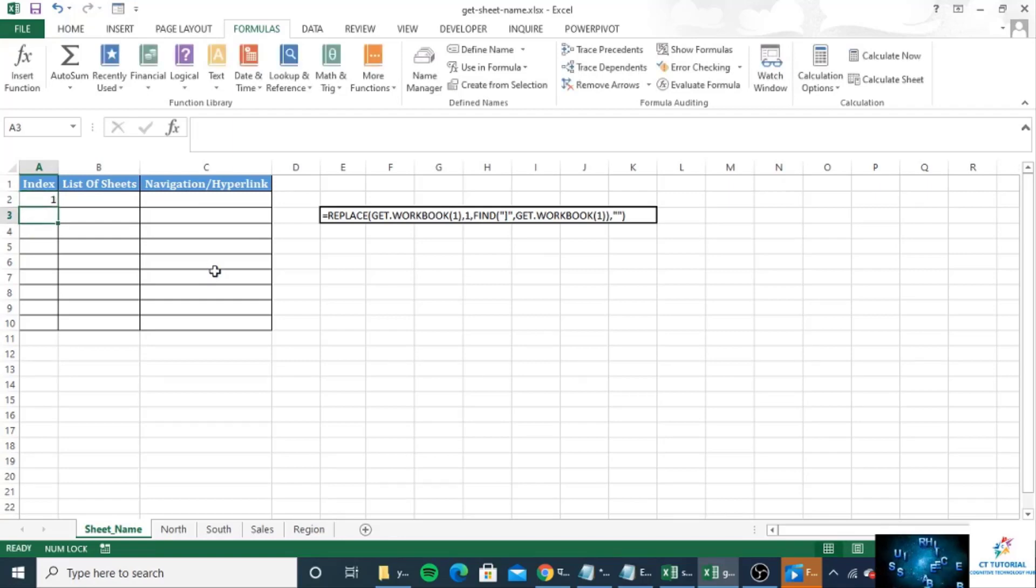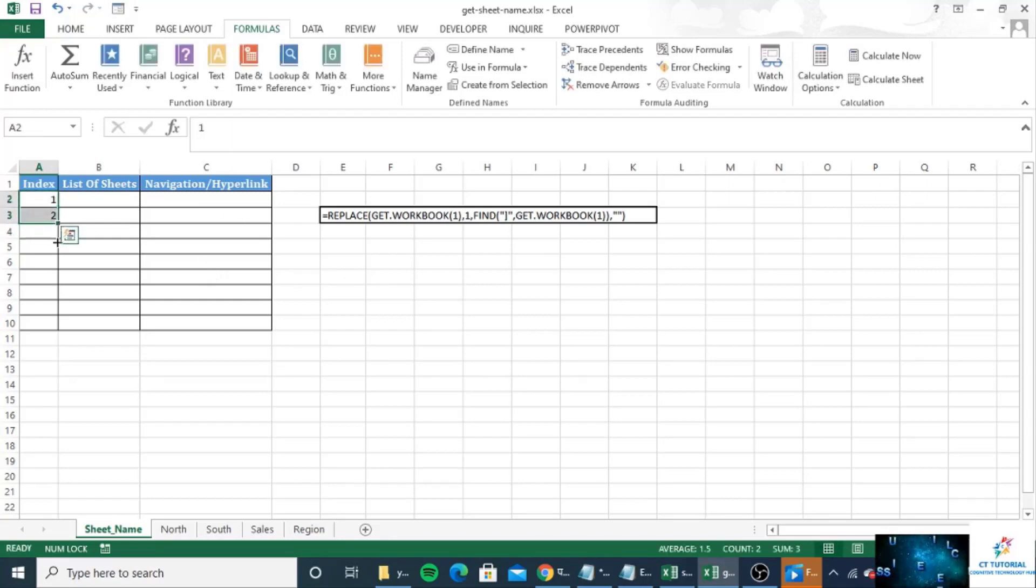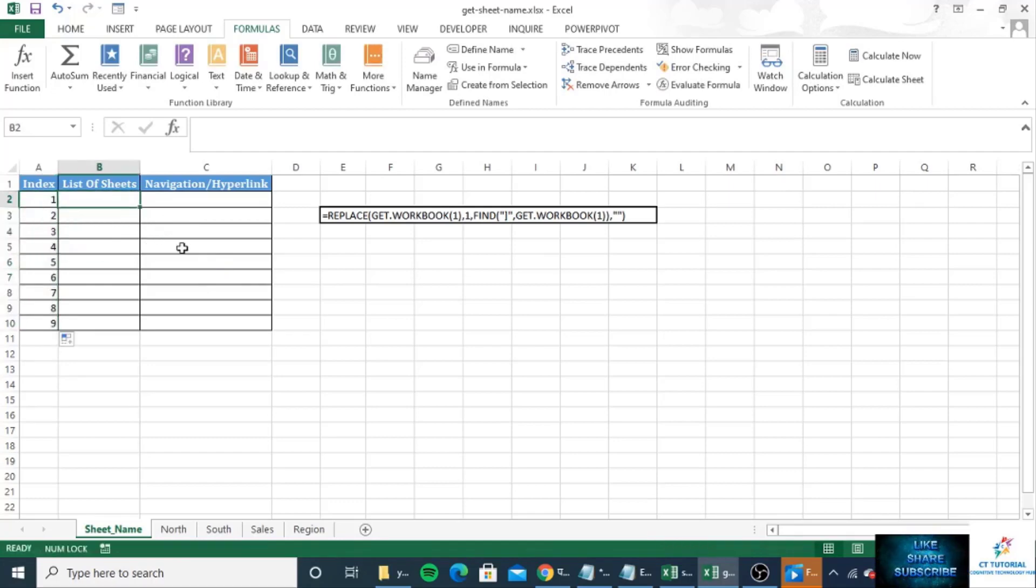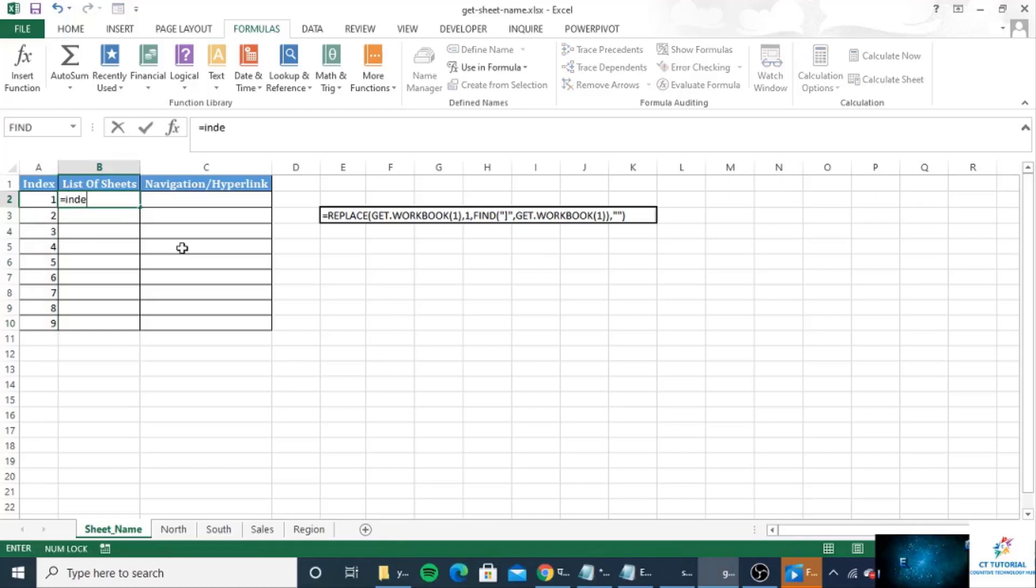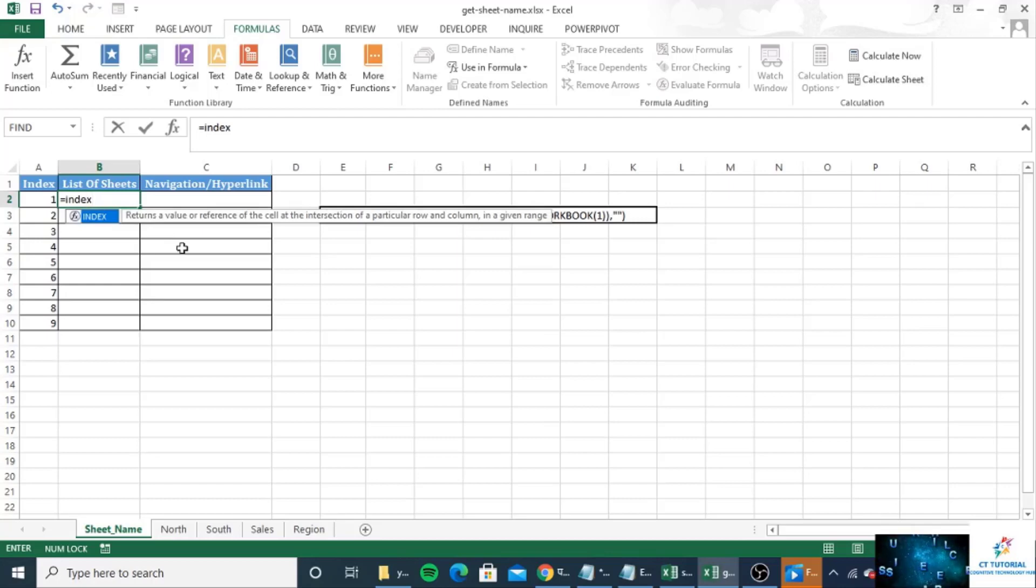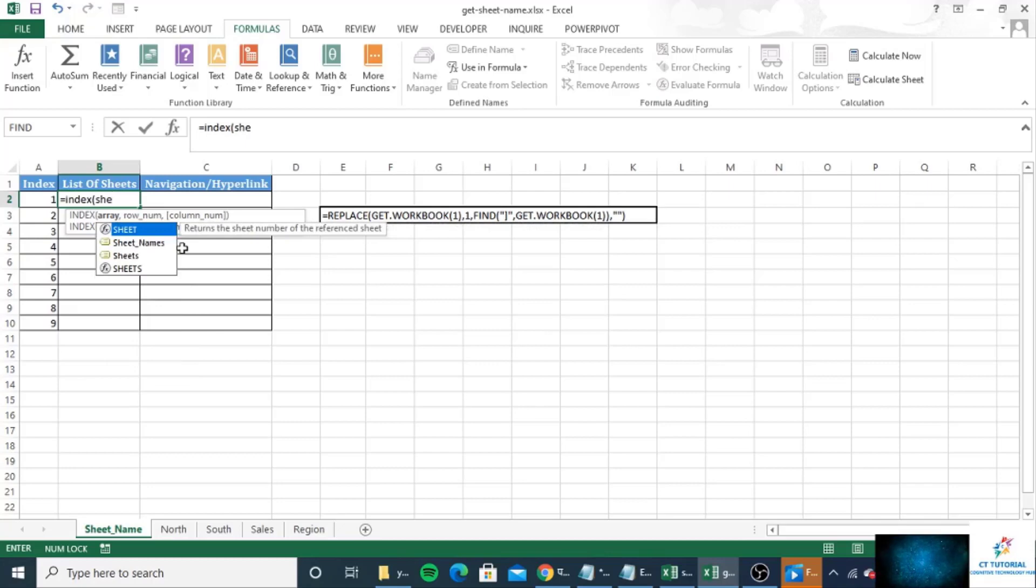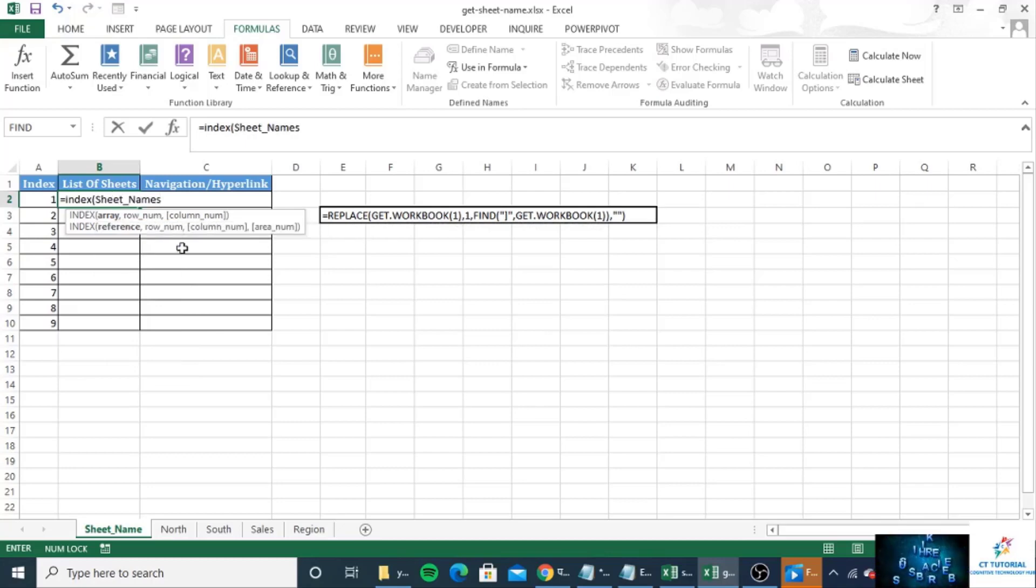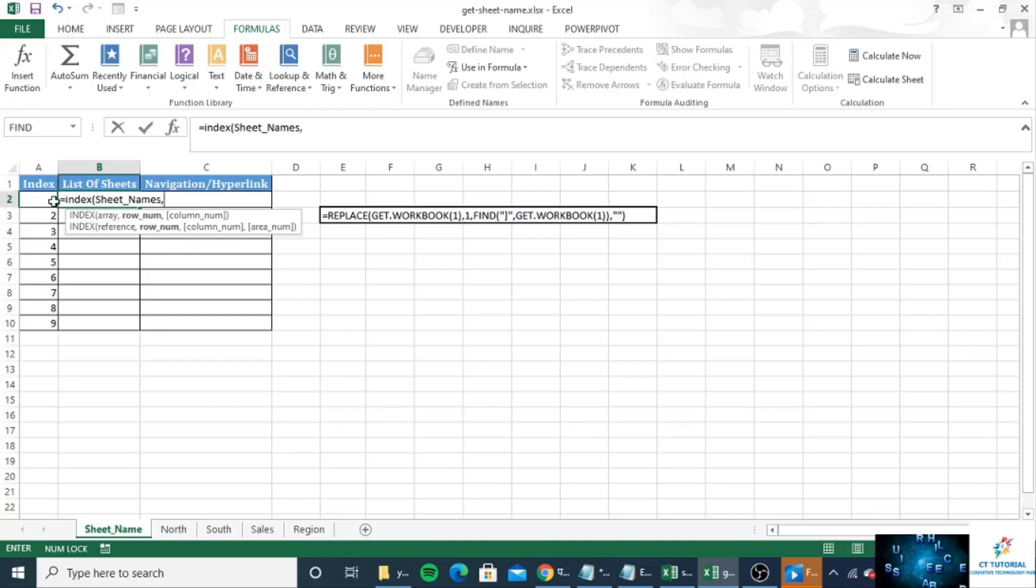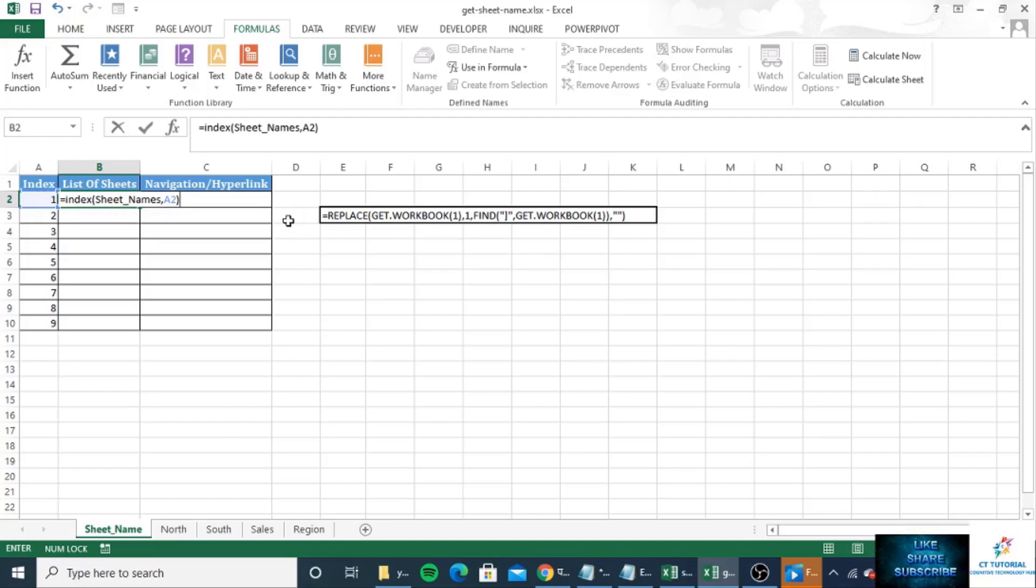One, two, and we'll drag up to nine. Now I will use the function INDEX. We have created the named formula named as sheets name, then comma, then you can take the index number from here also or otherwise you can use the ROW function. So I will show you the ROW function later, first check this one.